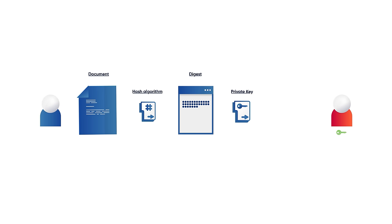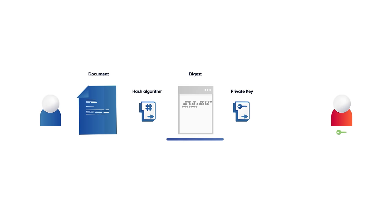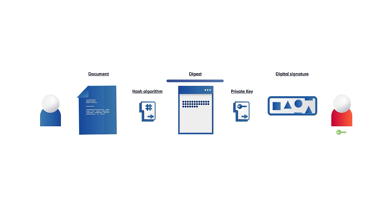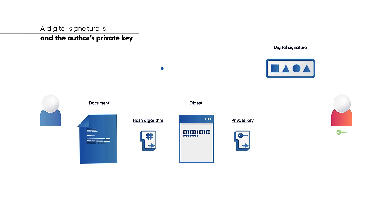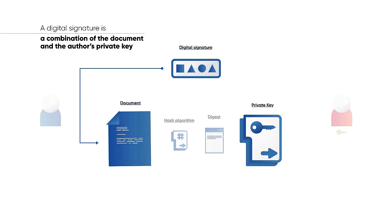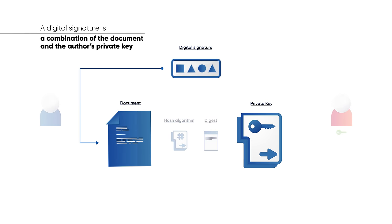The digest is then encrypted with Bob's private key, which finally outputs the digital signature of the document. A digital signature is a combination of the content of the document it certifies and the author's private key.